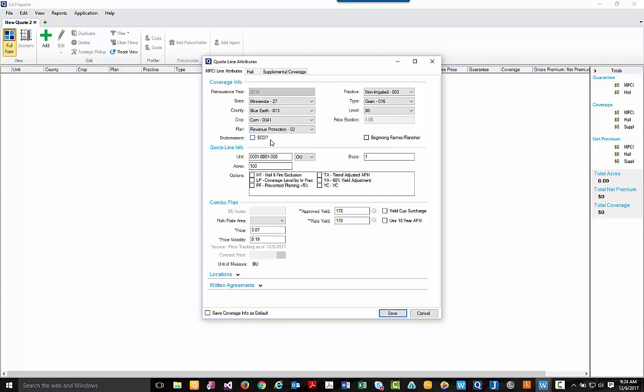Moving down, you can begin to build units, the acres, and the unit option they'd like to select. For today, we'll start with our enterprise units and we'll leave it at 100 acres.